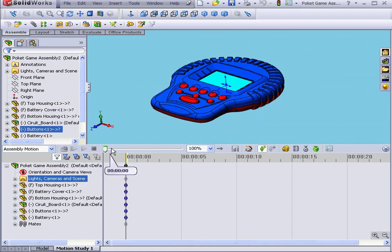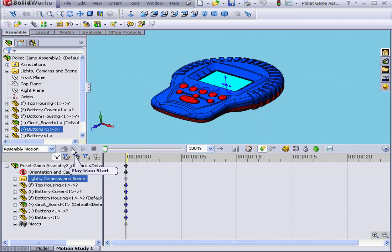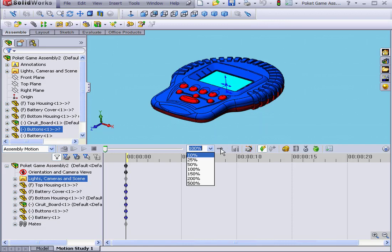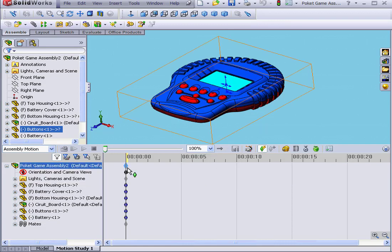Right here, we've got the Motion Study toolbar with conventional tools such as stop and play, as well as play from start, a play speed drop-down menu, a play mode drop-down menu, and so on.